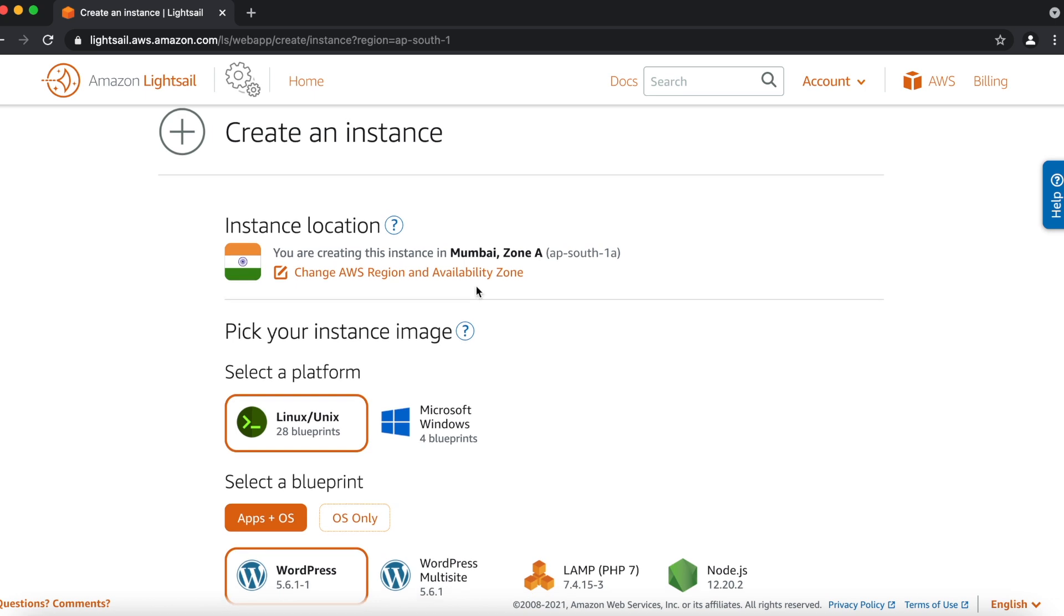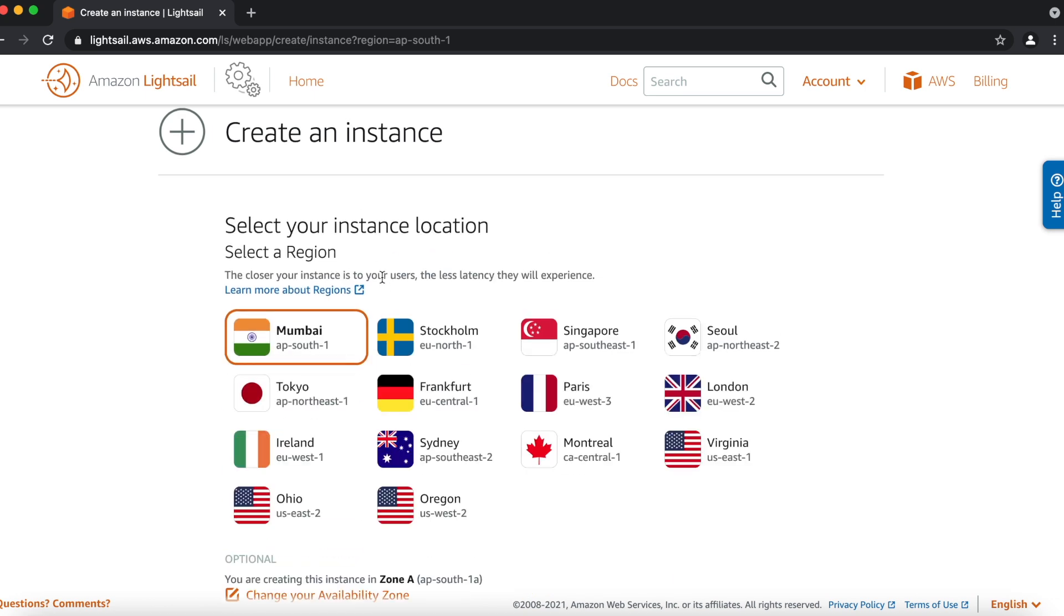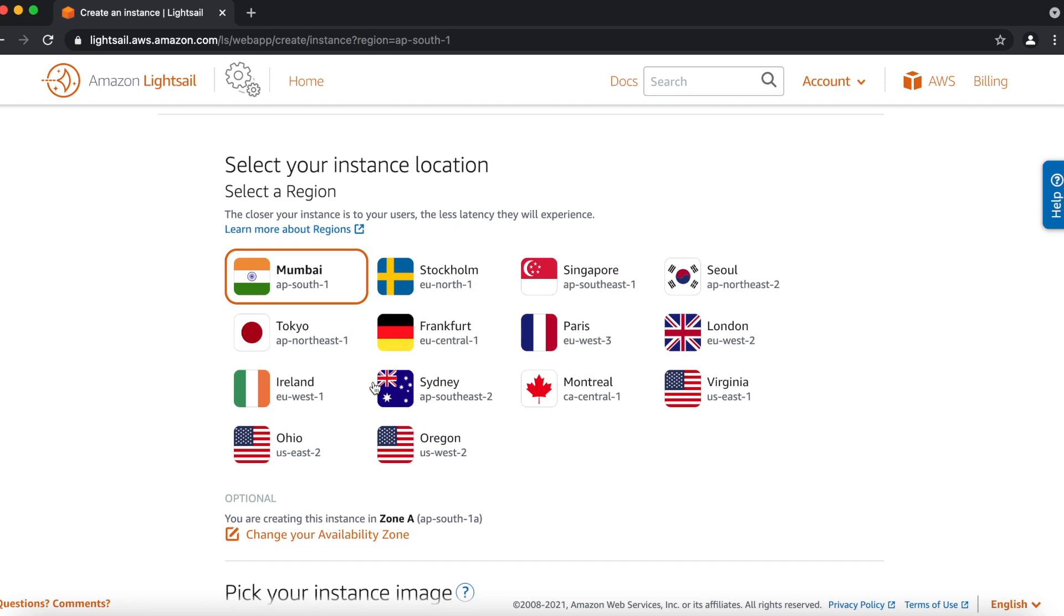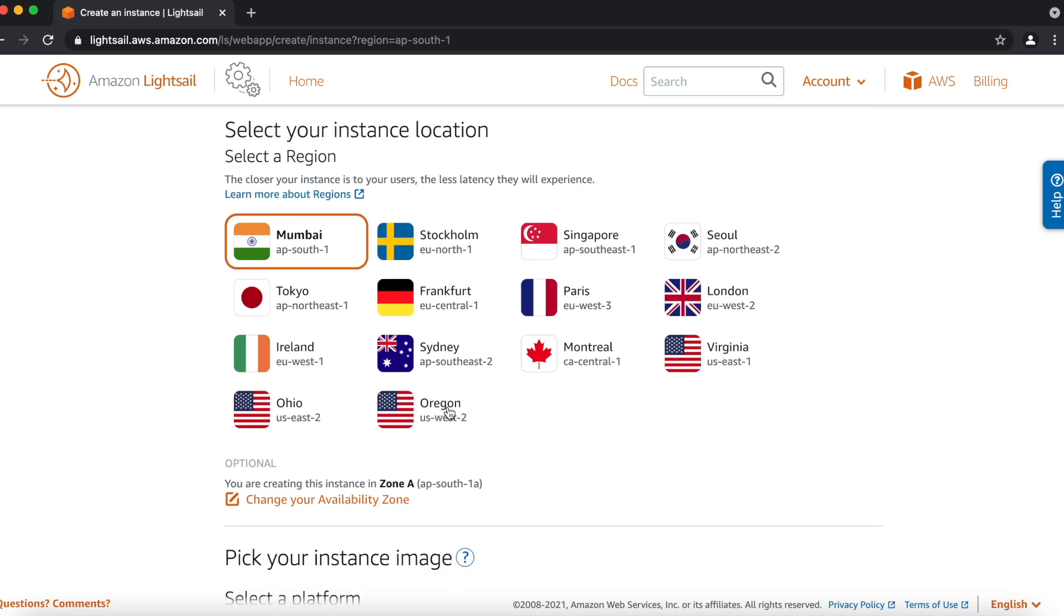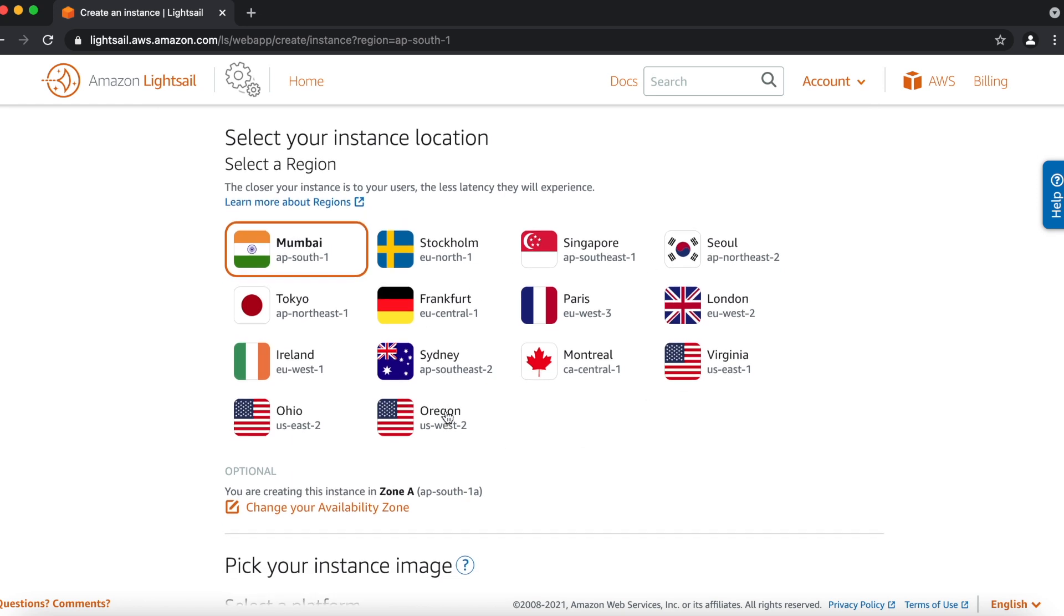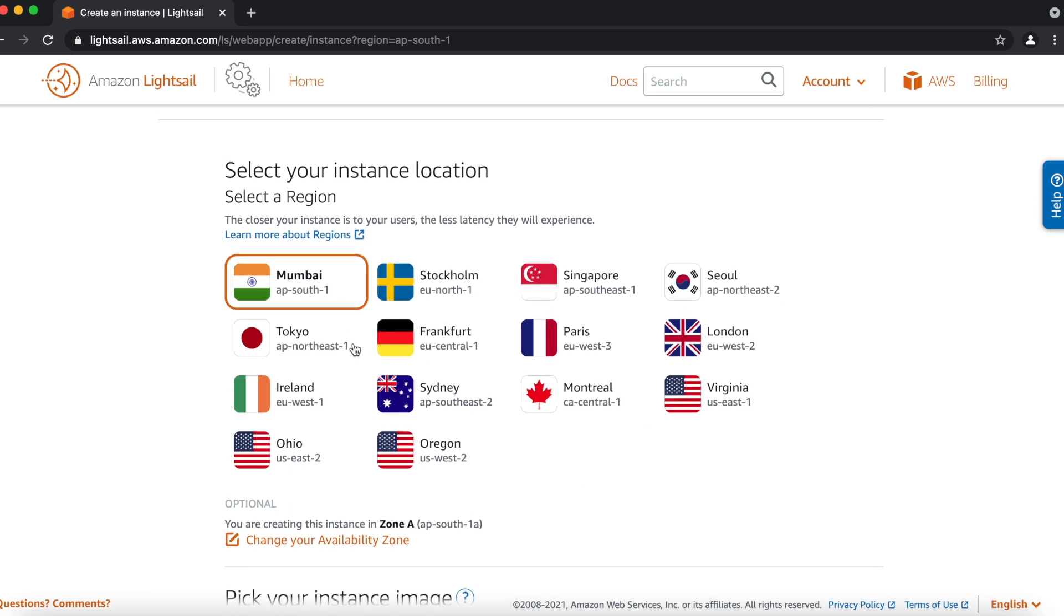First option we can see is instance location. So we'll choose the locations. We already selected our region, which is Mumbai. You can also select according to your requirement. These are the regions available right now under LightSail.